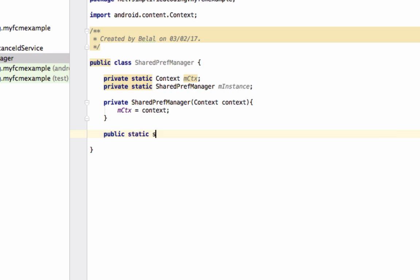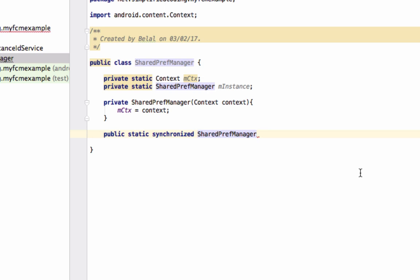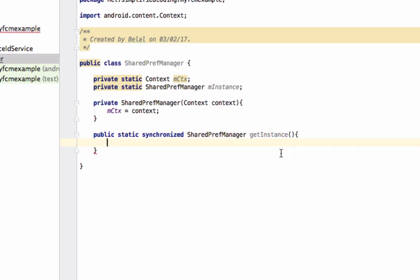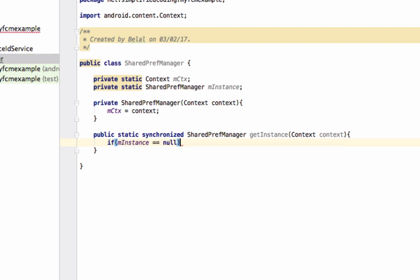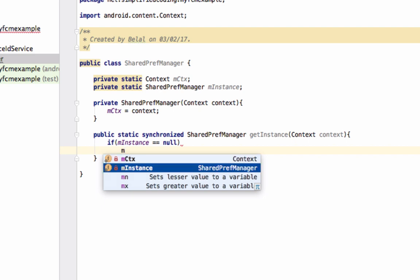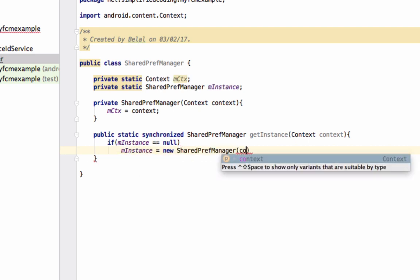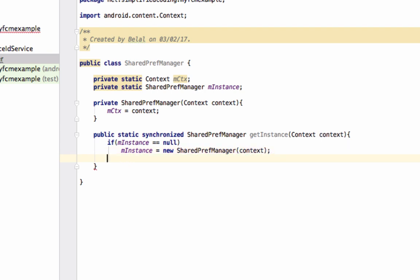Now we will create a method that will return the instance of this class. Write public static synchronized — I forgot to write the return type — the return type would be SharedPrefManager, as it will return the instance. The method name is getInstance and it also takes context as a parameter. Here we check if mInstance is null; if it is null, we create a new instance: mInstance equals new SharedPrefManager passing context. If not null, we simply return mInstance.